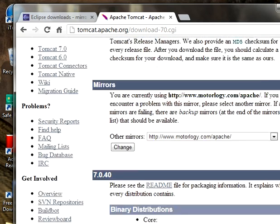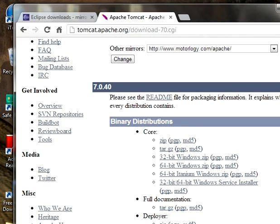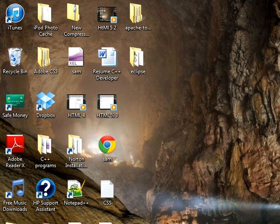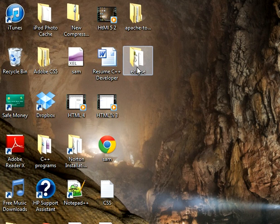We need to go down. There are some binary distributions zip. You can download this. Right click on this. You can download it. I have already downloaded both the IDE server on my desktop. This is Apache server, Apache Tomcat 7 server and Eclipse 3 IDE.